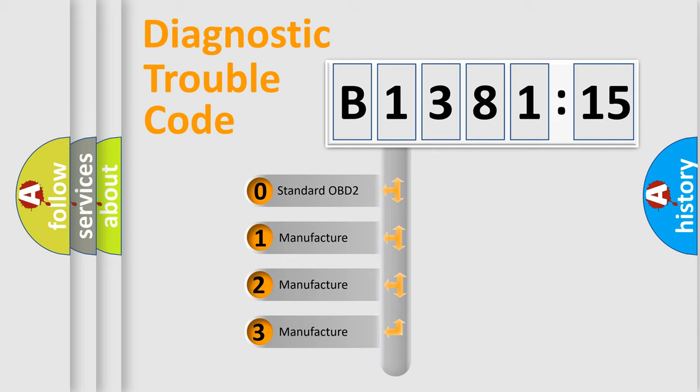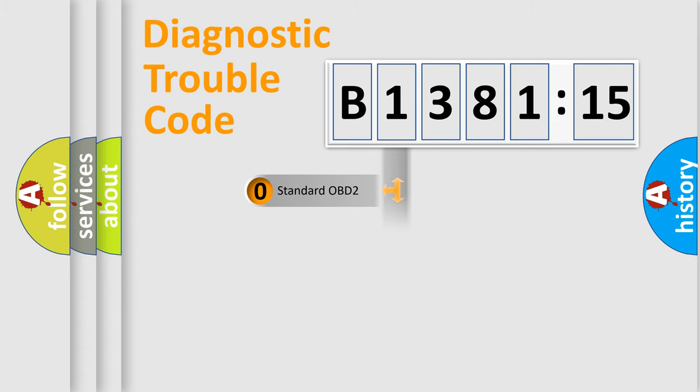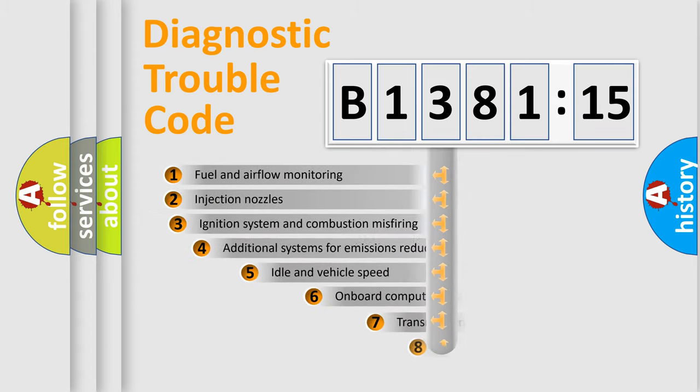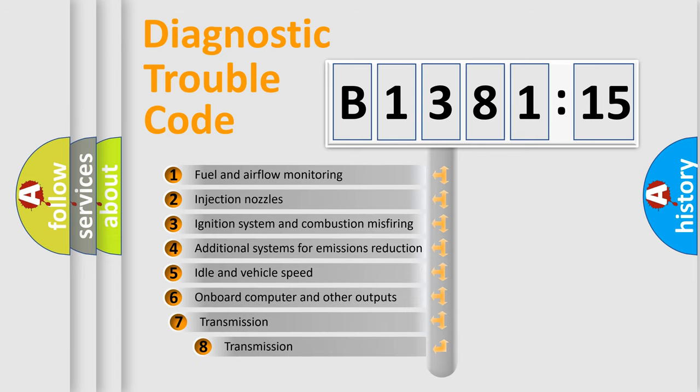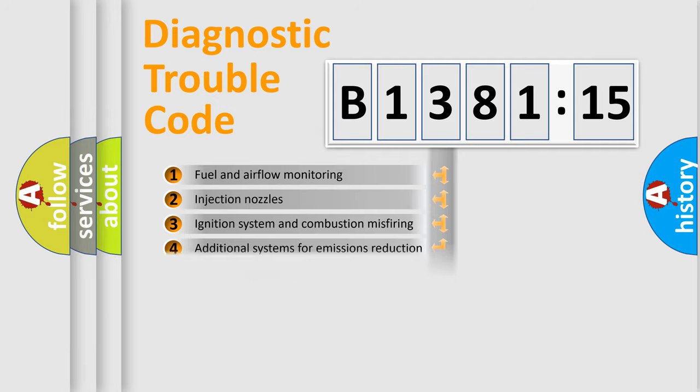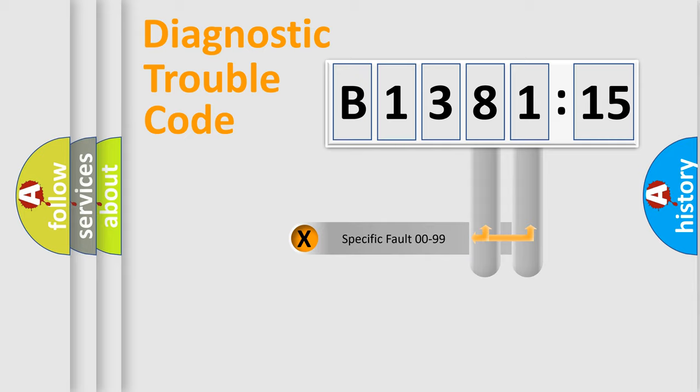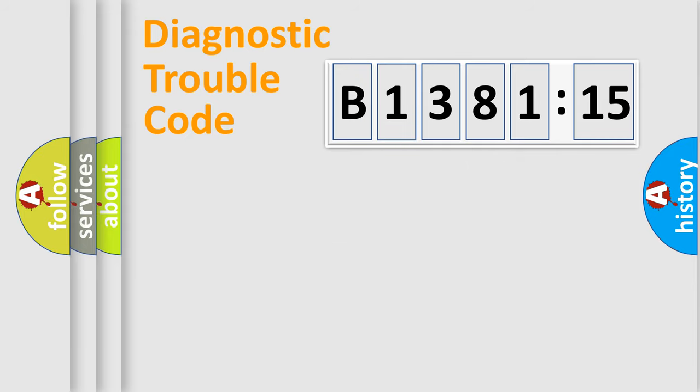If the second character is expressed as zero, it is a standardized error. In the case of numbers 1, 2, 3, it is a manufacturer-specific error. The third character specifies a subset of errors. The distribution shown is valid only for the standardized DTC code. Only the last two characters define the specific fault of the group.